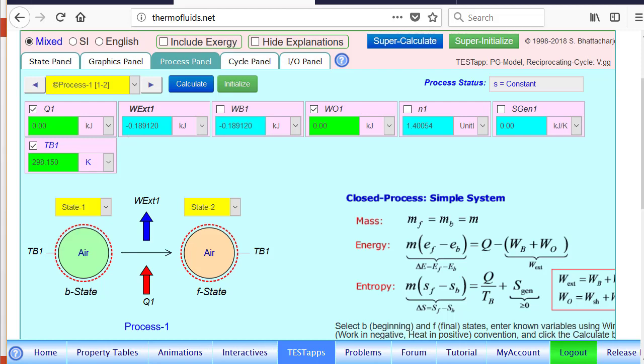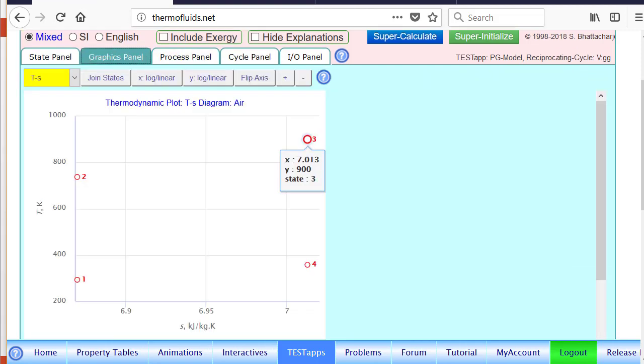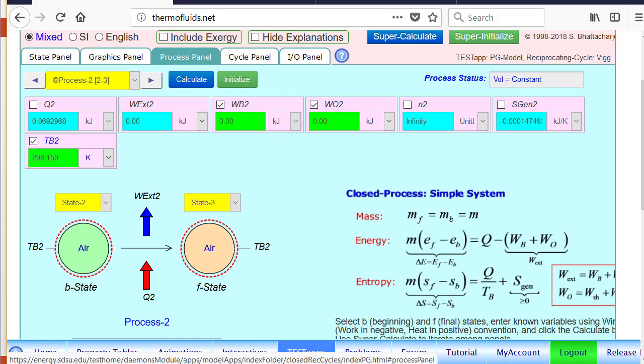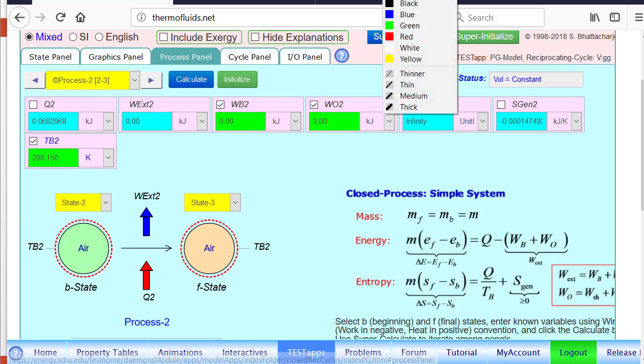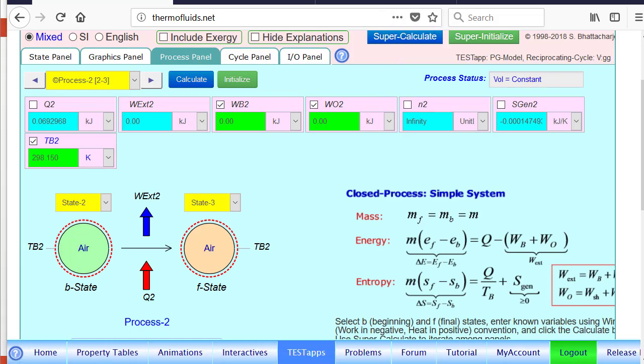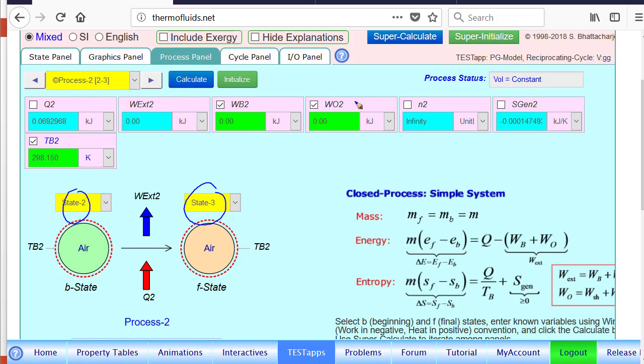Likewise we can calculate process 2. I've already done so and I'll just walk you through what I have done here. For process 2, I loaded state 2 as the beginning state and state 3 as the final state. That's our heating process. Of course the boundary work is 0 because volume doesn't change. Other types of work is 0 because there's no shaft or electrical work, and the heat transfer is calculated.